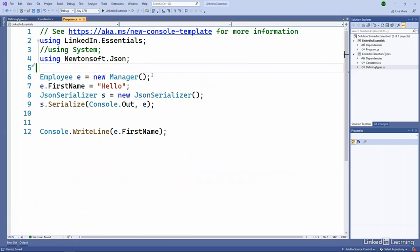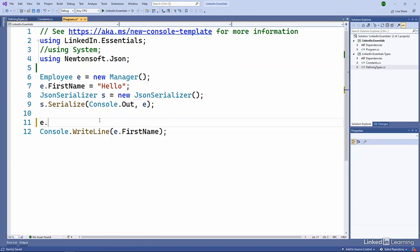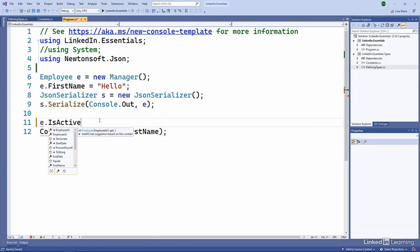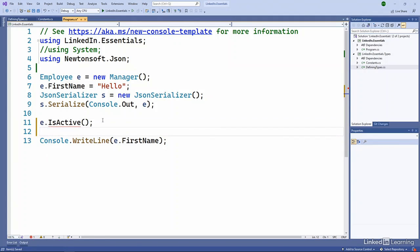I've got that employee that we've defined. Let's go ahead and see if we can call is active. Nope, we get an error. Again, it's inaccessible. We're in a different library.